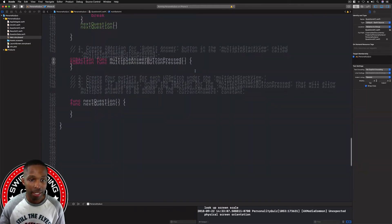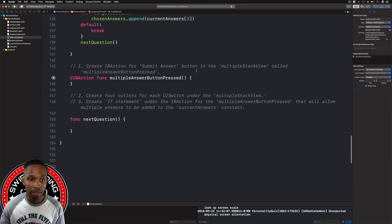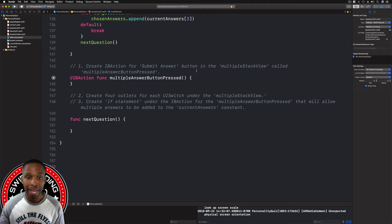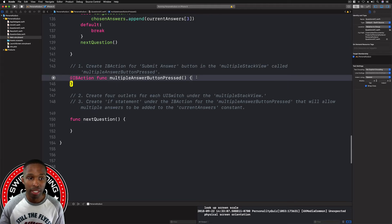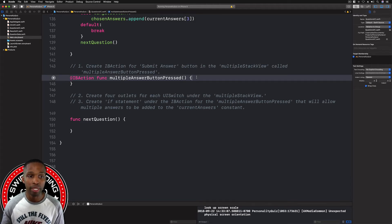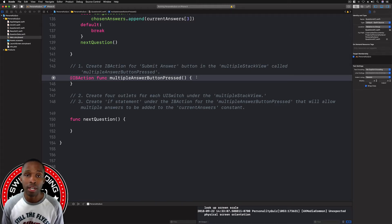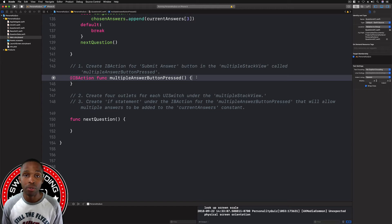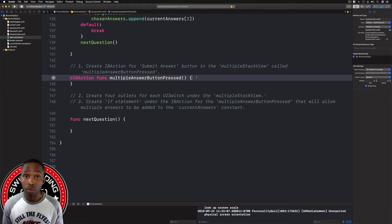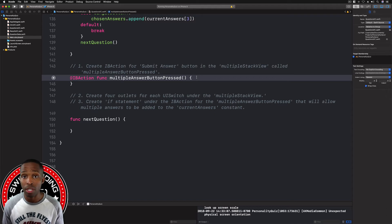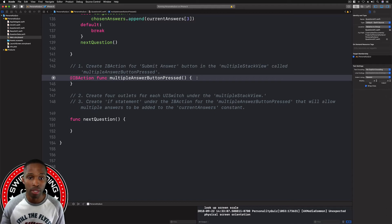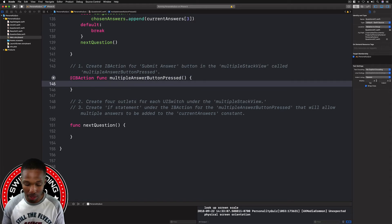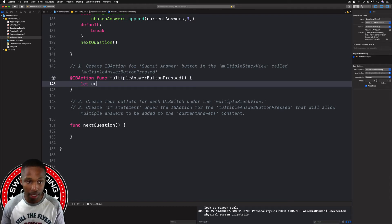Now we need to create an if statement under this action to represent the different choices, because in the multiple answer stack view on that screen, all of the buttons can be selected - you can have one, two, three, or none at all. That's going to be a little different, it's not going to be a switch statement, we're going to have an if statement.